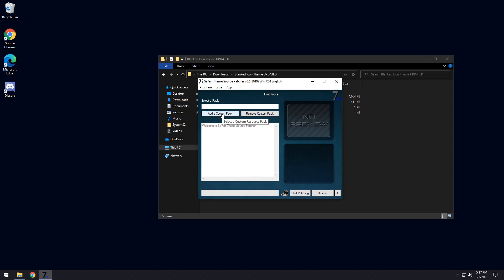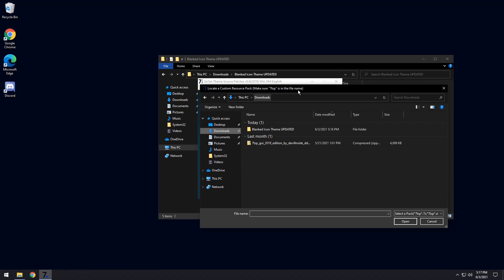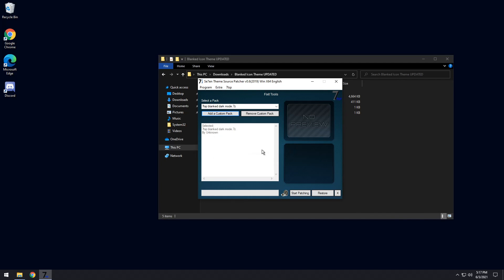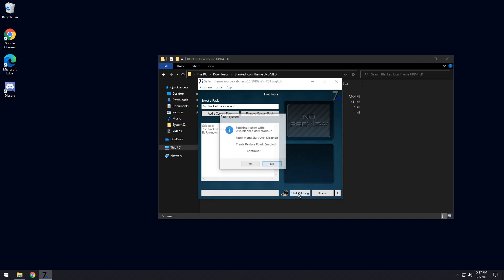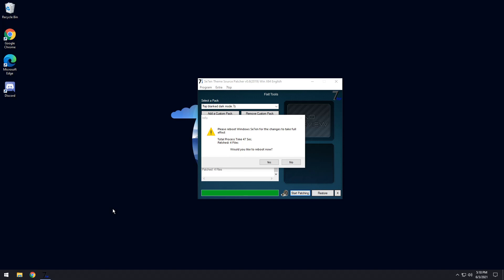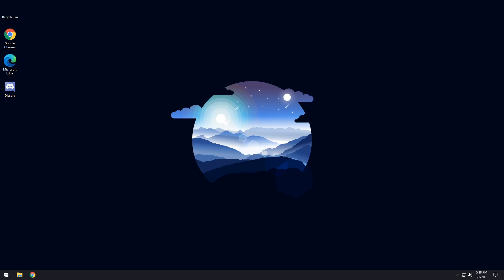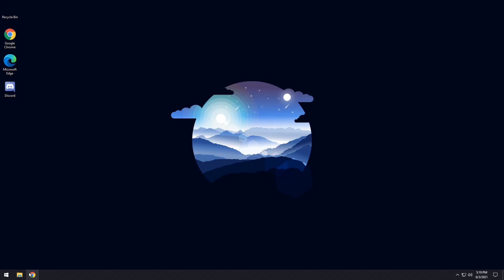In the 7TSP Theme Source Patcher, click Add a Custom Pack, go to Downloads, click the Blank Icon Theme folder, then double-click on the .7z file. It will say 'One moment please' and it's already done. Click Start Patching, press Yes, and after a couple of minutes press Yes on the reboot prompt. After the reboot you'll see the system has been patched — press OK.